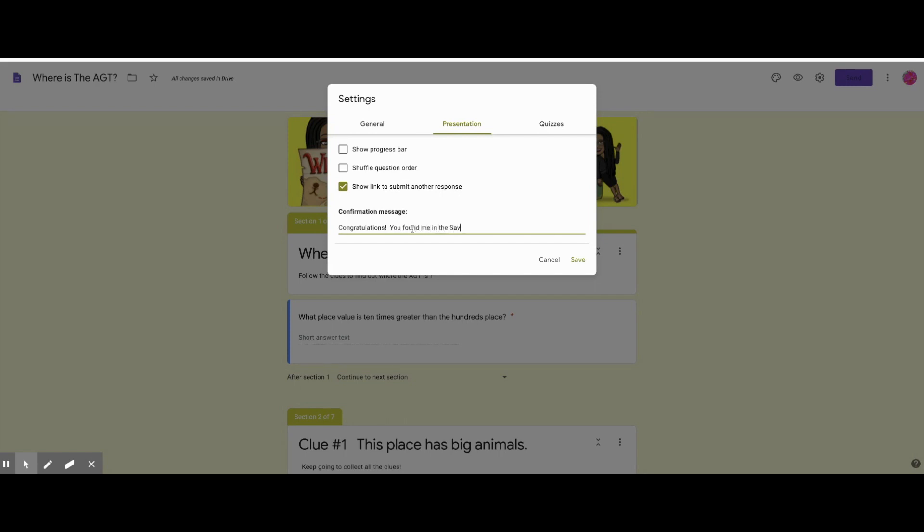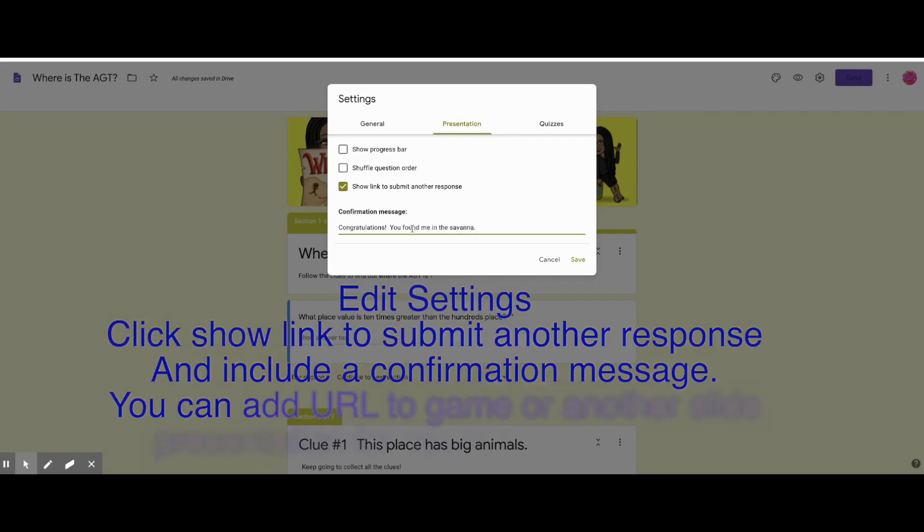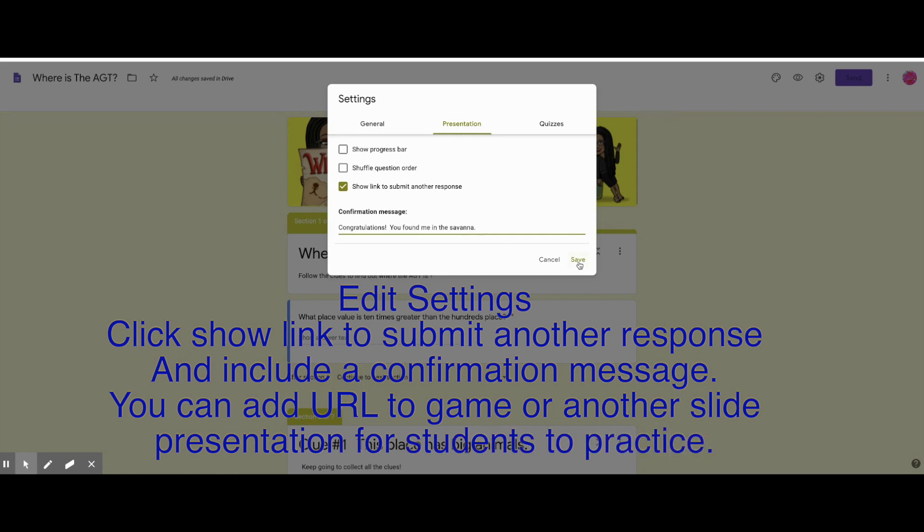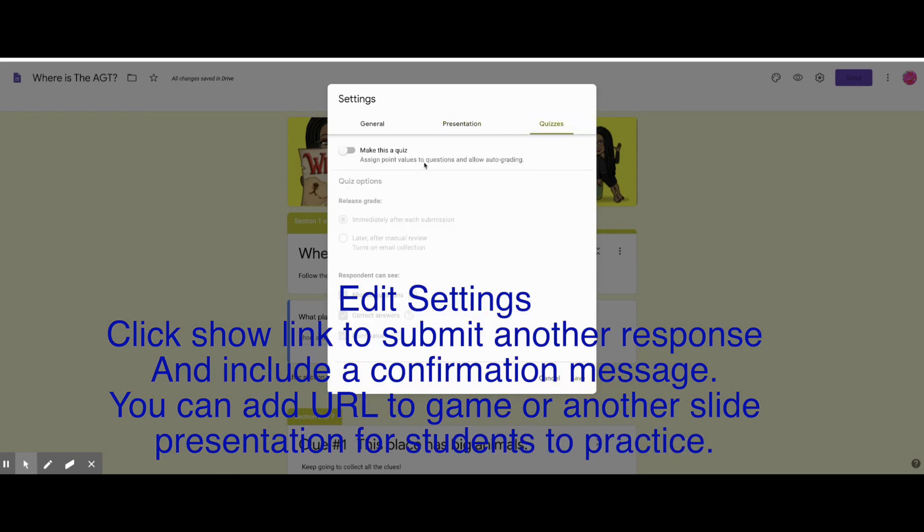And then I put a congratulations message here that they'll see. And here you can also put a link if you want to play a game or another activity to strengthen their skills. So that's where you would put it in the congratulations message.